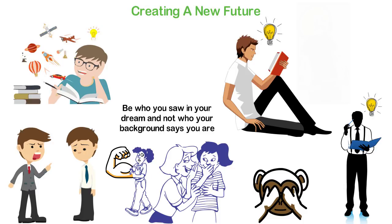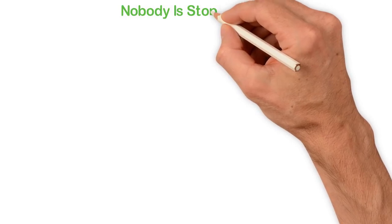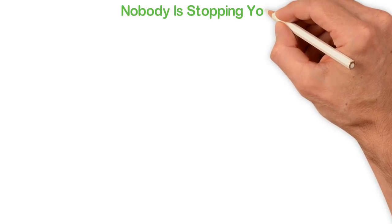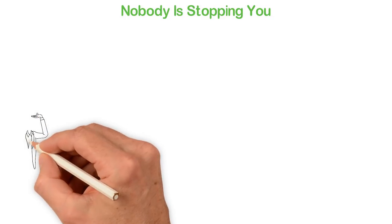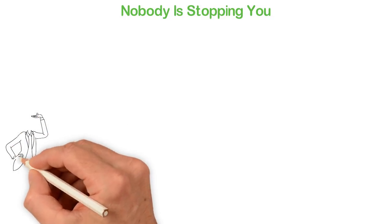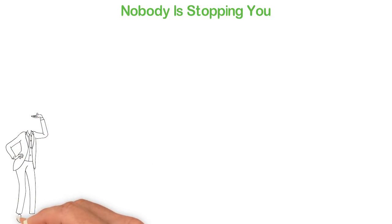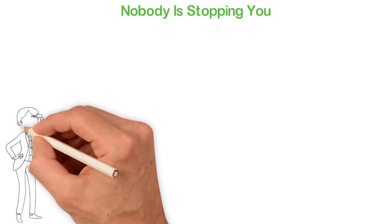Live out of your imagination, not your history. Nobody is stopping you. I've always heard many people complaining about how a lot of things are stopping them from being who they want to be.